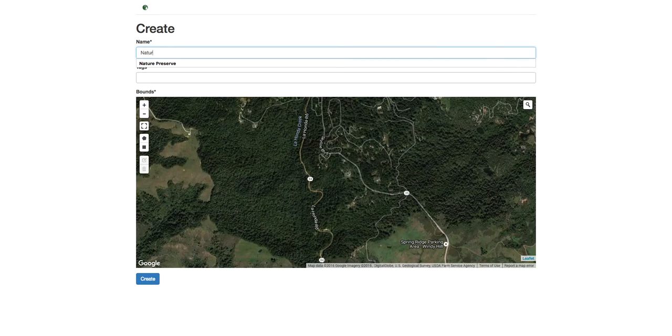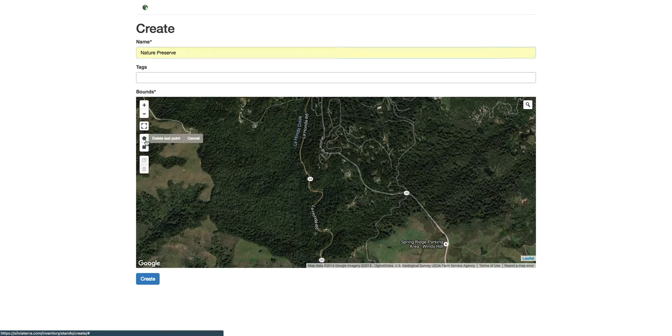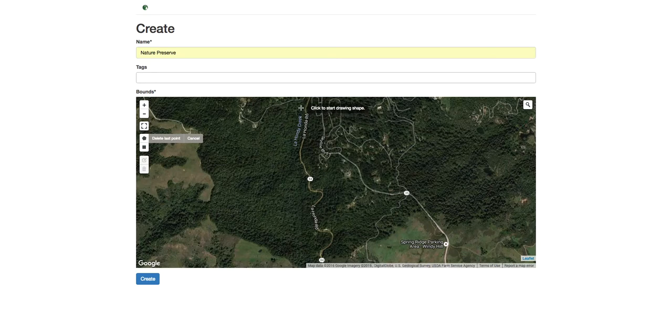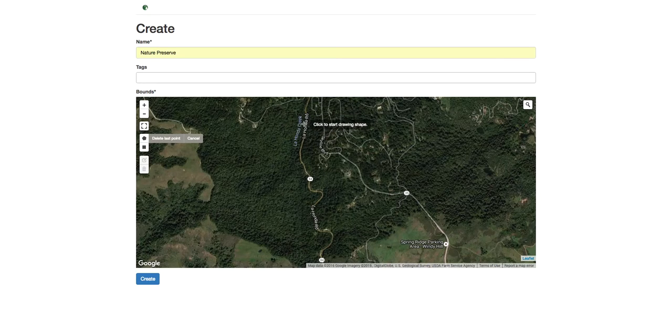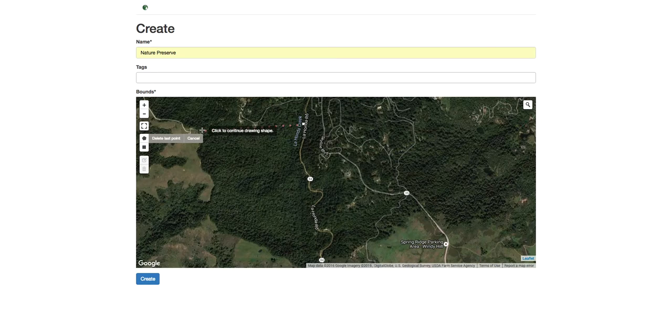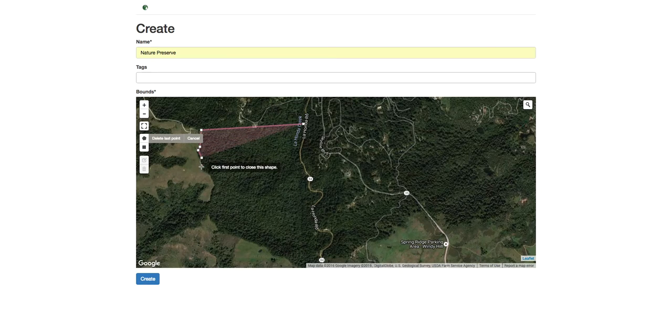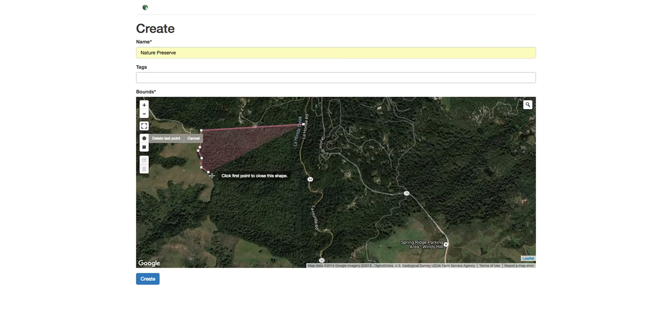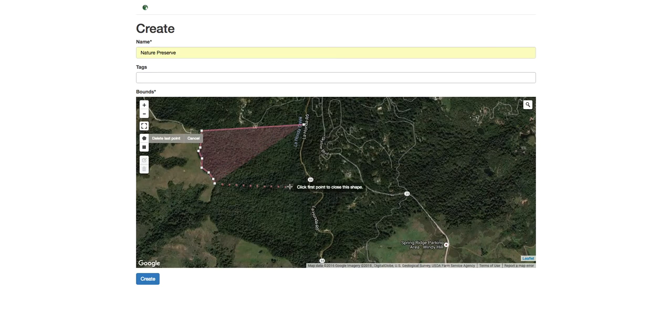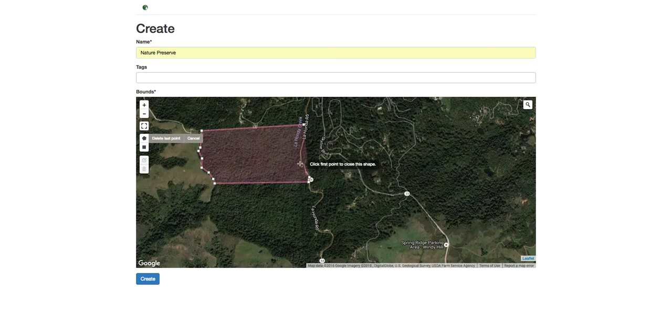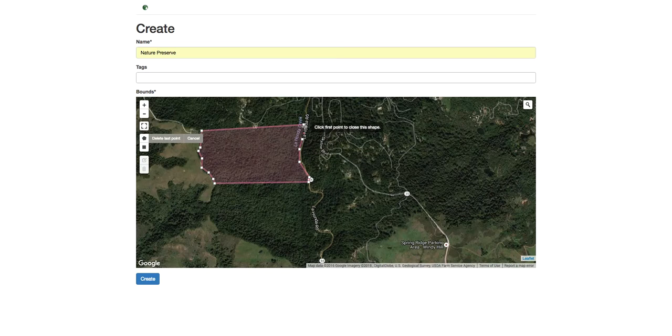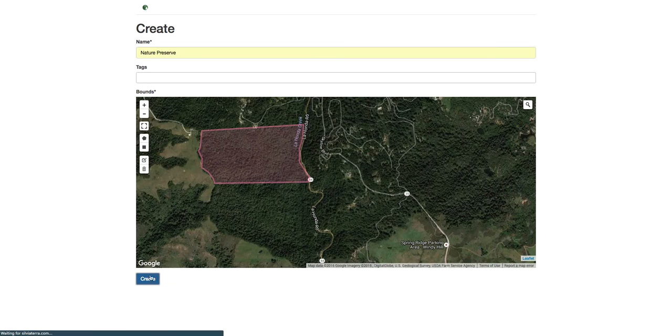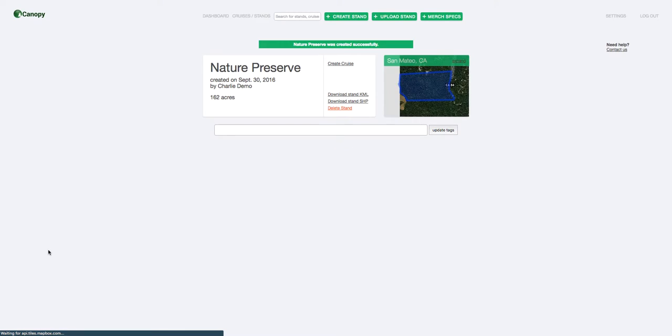We can use this web interface to just digitize our stand. So we'll do a quick digitization job. Alright, and that's it. Now we've created our stand.